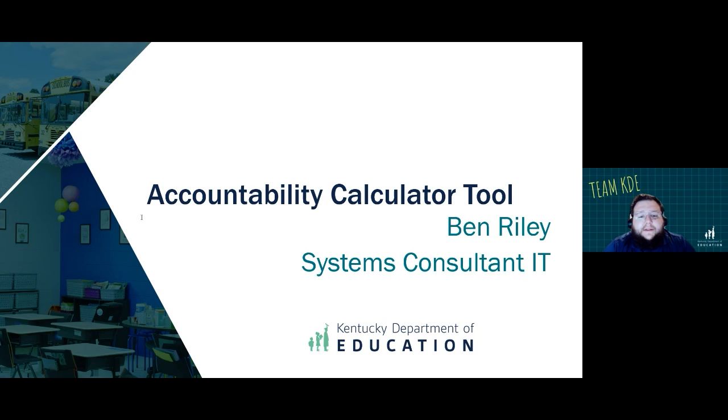Hi, I'm Ben Reilly, the Systems IT Consultant in the Division of Assessment and Accountability Support within the Office of Assessment and Accountability.